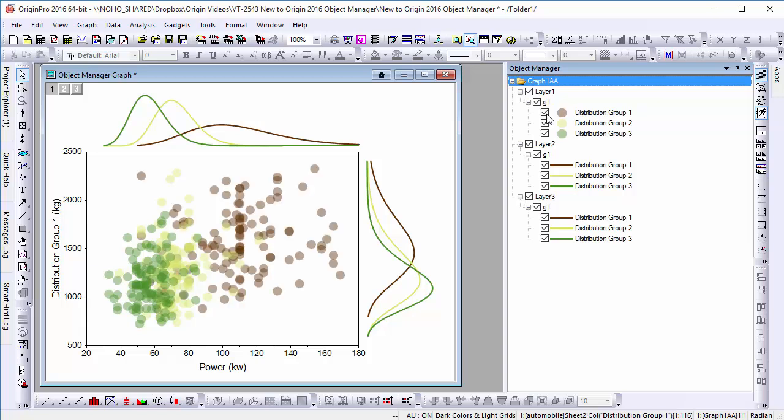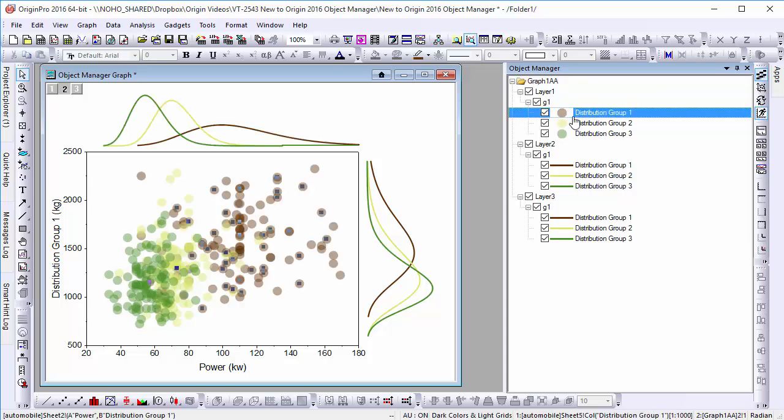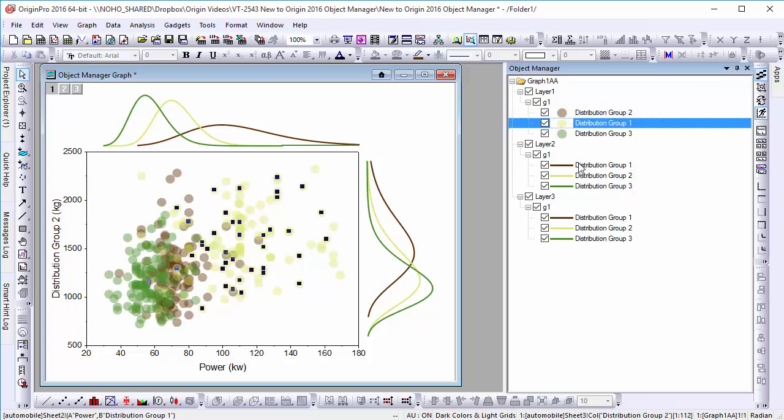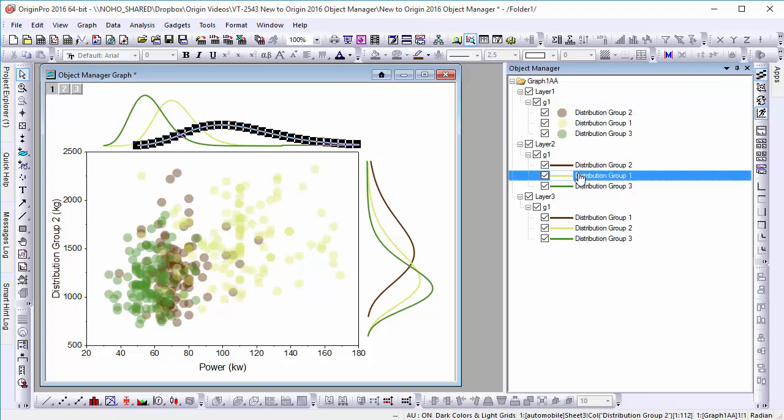You can hide individual plots and layers and change plot order by drag and drop.